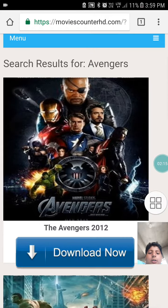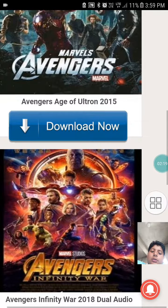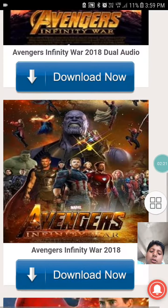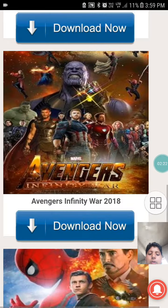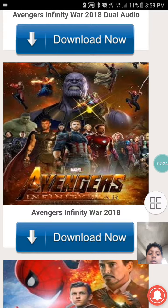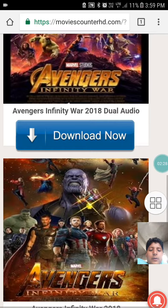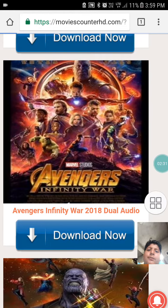There is the first Avengers movie, there is the second movie. This is the Infinity War — this is the one we are looking for. Infinity War 2018. This one is in English, and this dual audio one is in Hindi.